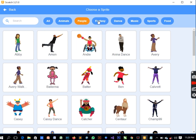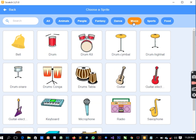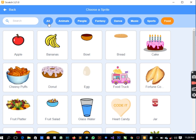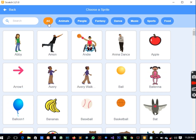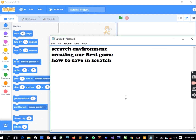When you click here to choose the sprites, we have a lot of them to select from. We have animal sprites, people sprites, fantasy sprites, dance, music, sports, and food. We're going to make use of some of these in creating our own game. So the first thing in the scratch environment is sprites.